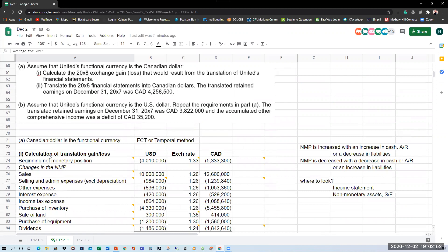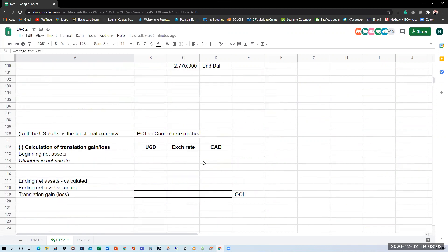That was the calculation of gain or loss under the temporal method — Part 1. Now compare what happens if the functional currency is the U.S. dollar. If the functional currency is the U.S. dollar, we use the current rate method — the presentation currency translation method. The gain or loss calculation is based on changes in net assets, and this is a much shorter calculation.